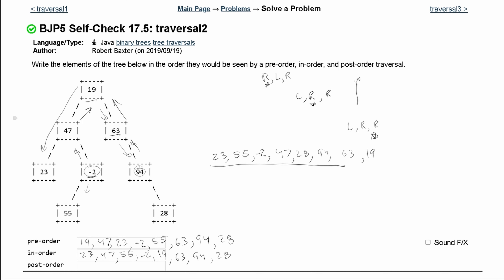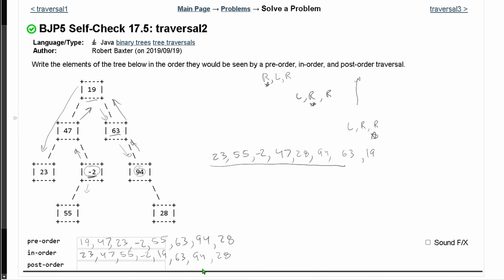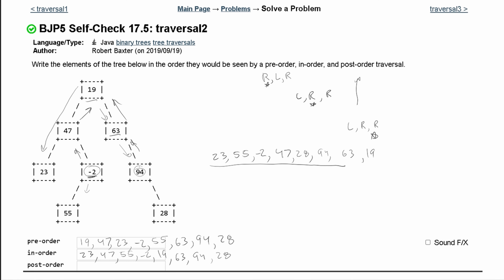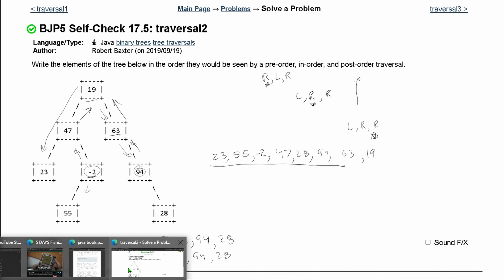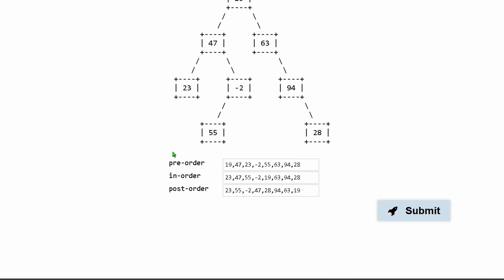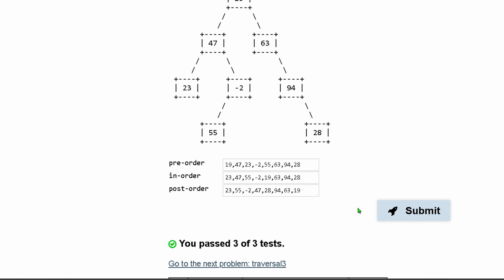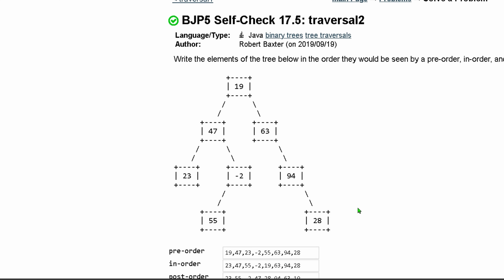So our post-order result is: 23, 55, negative 2, 47, 28, 94, 63, and 19. Putting these into our practice set will pass our tests. That's how you do this one. If you have any questions, leave a comment below, and for more practice sets, check out the playlist below the like button.